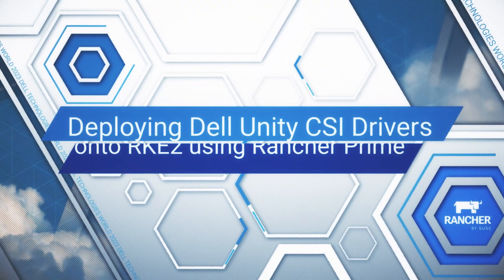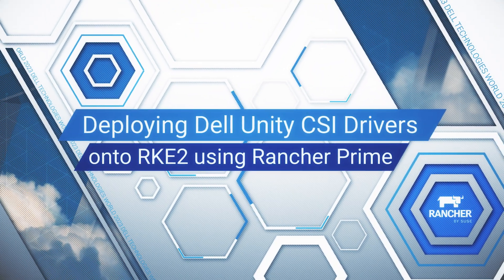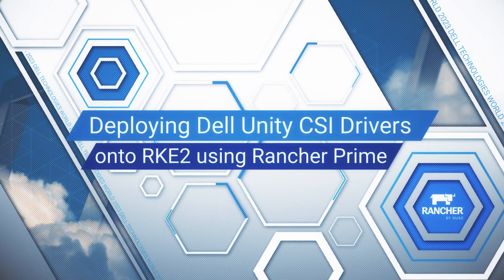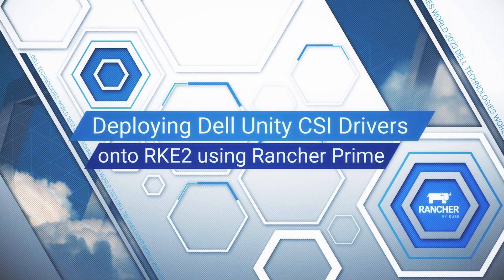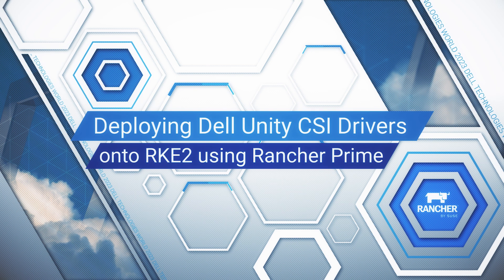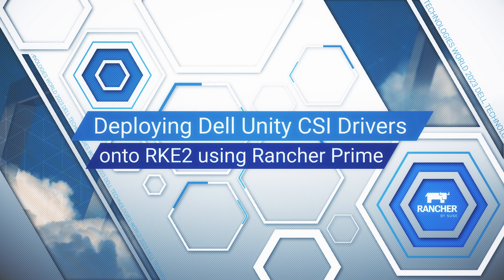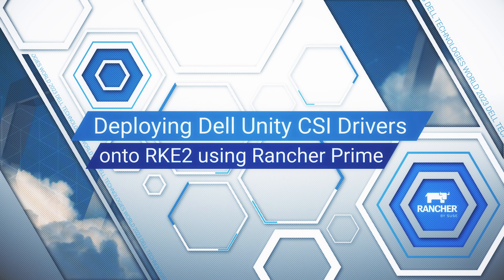Hello and welcome to this demonstration. Today we'll walk you through the process of installing the Unity CSI driver in Rancher.